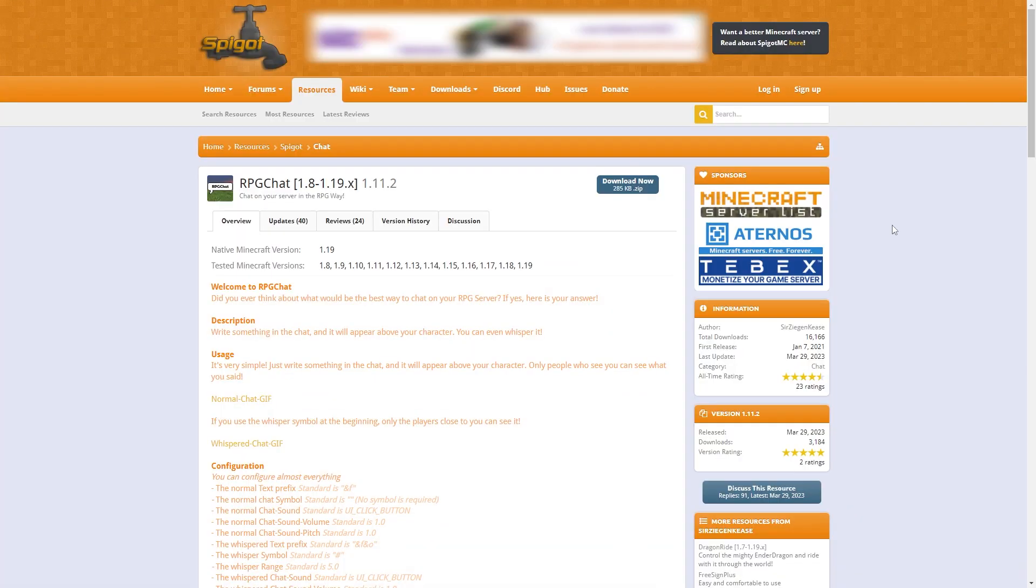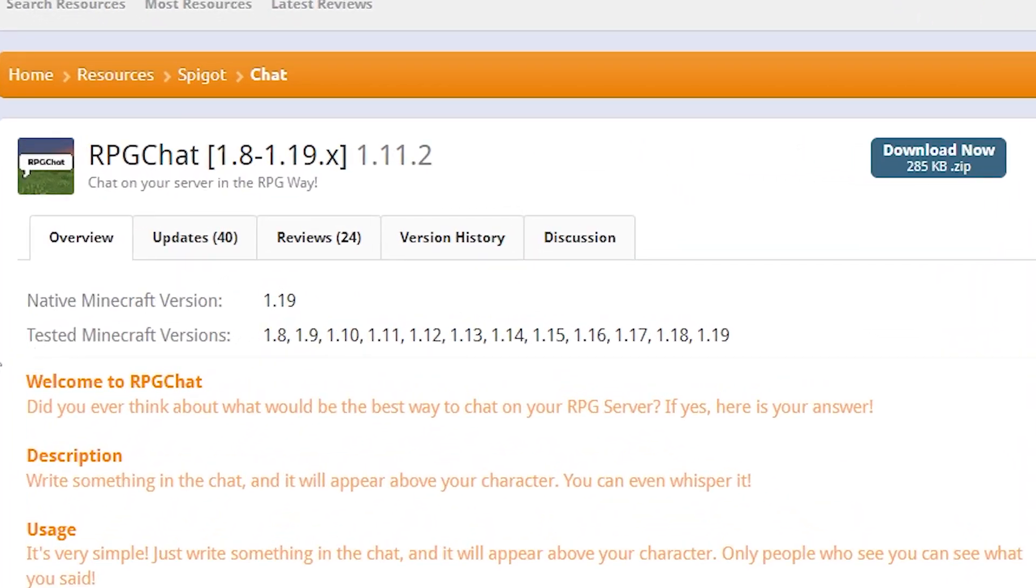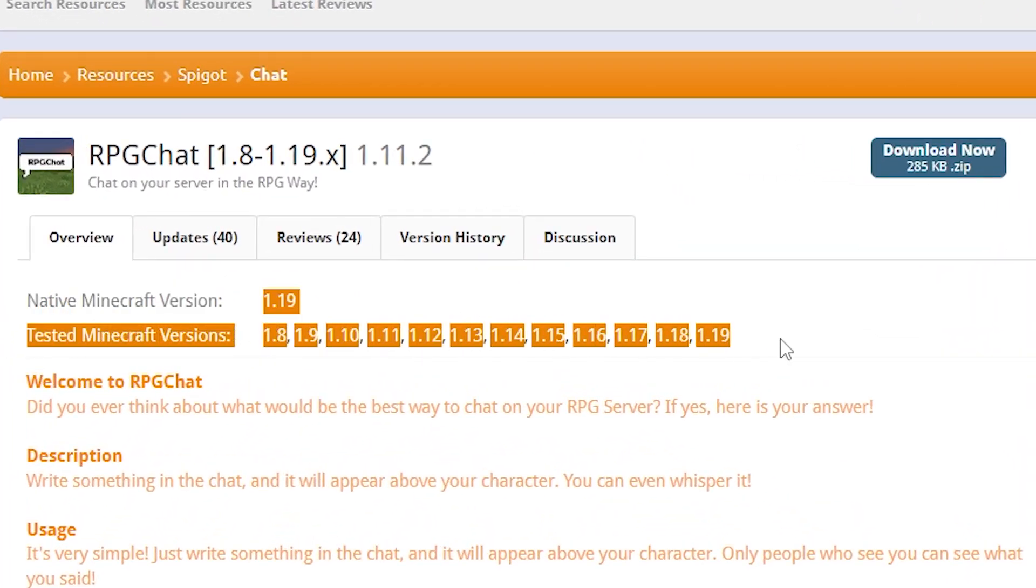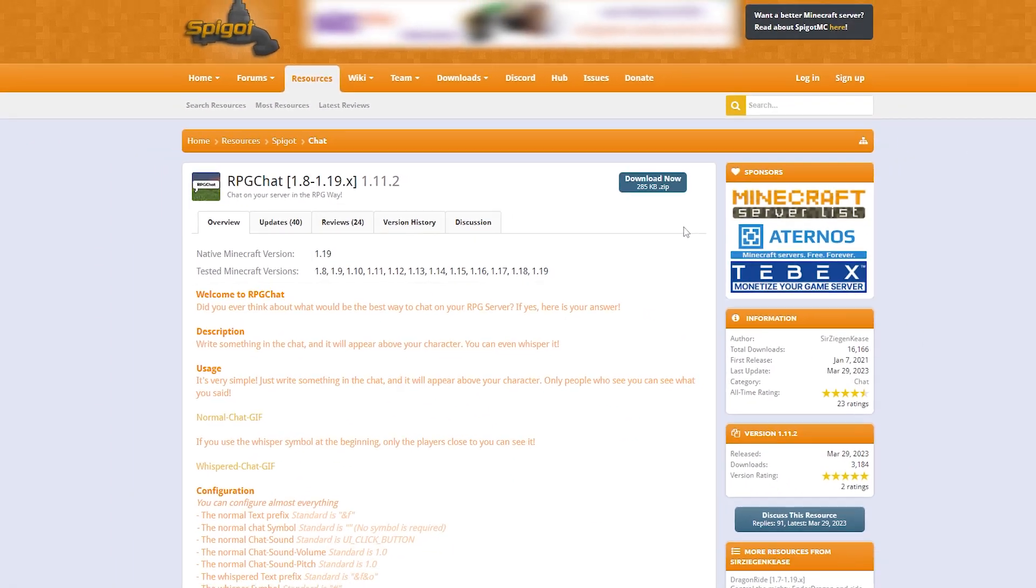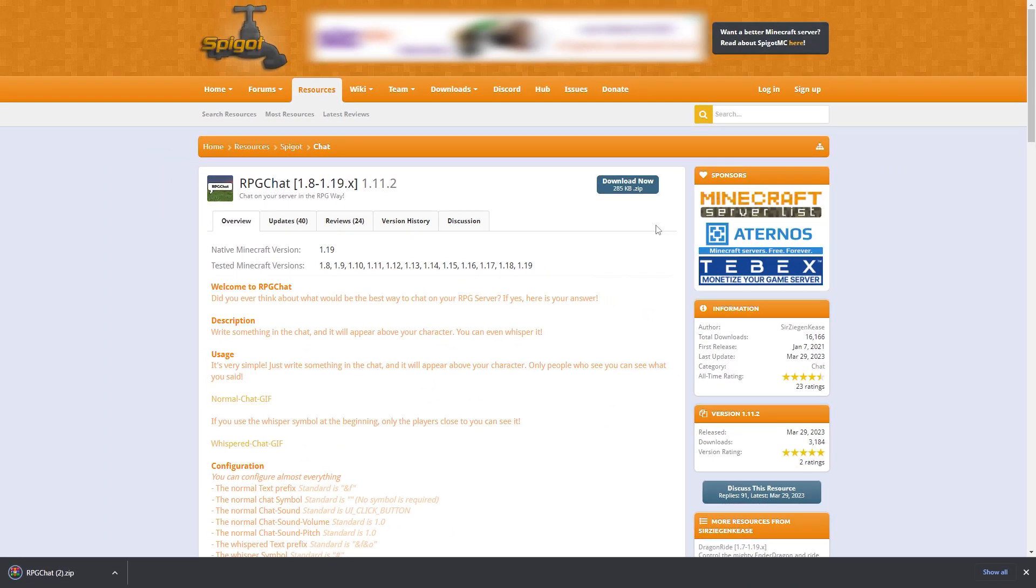First, you're going to need to go to the plugin's website. You can find the link in the description below. Make sure the plugin is compatible with the version your server is on. Then, click Download Now, which should instantly download a .zip folder of the plugin that contains multiple versions of it.